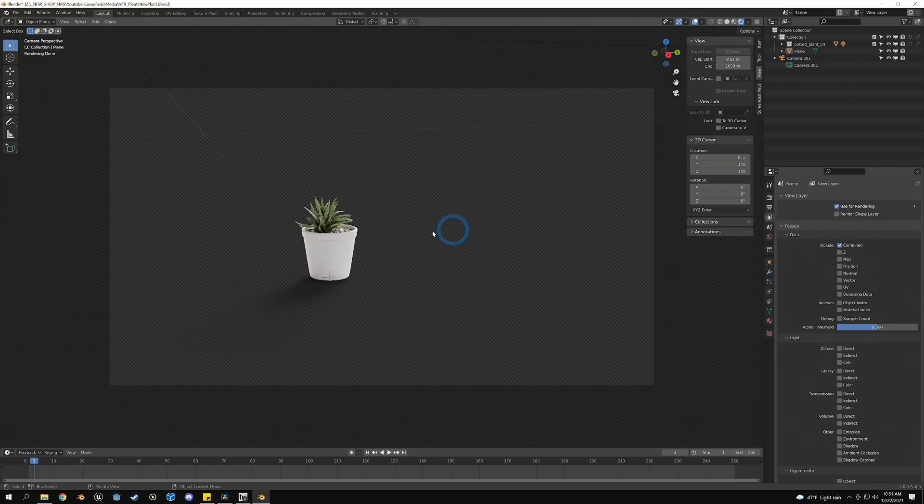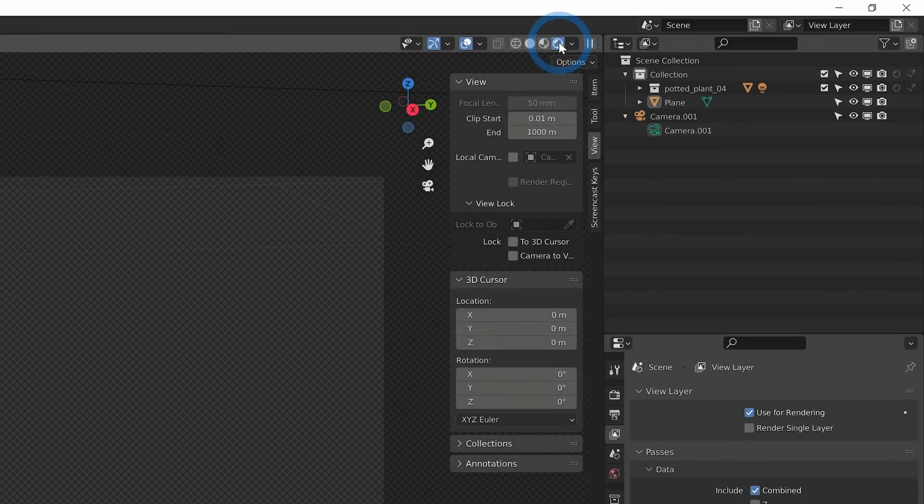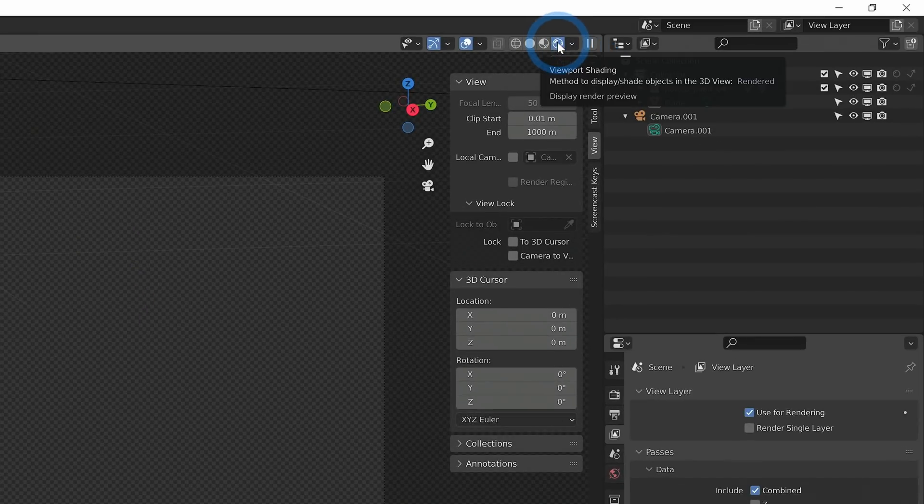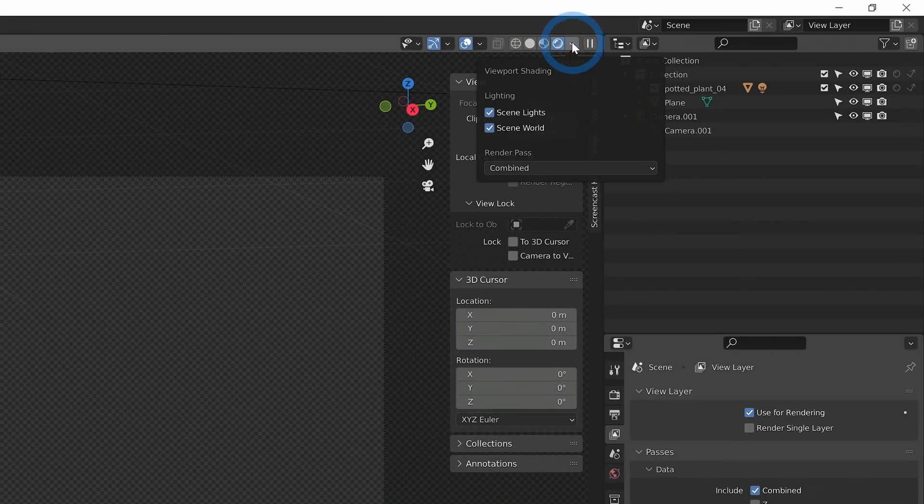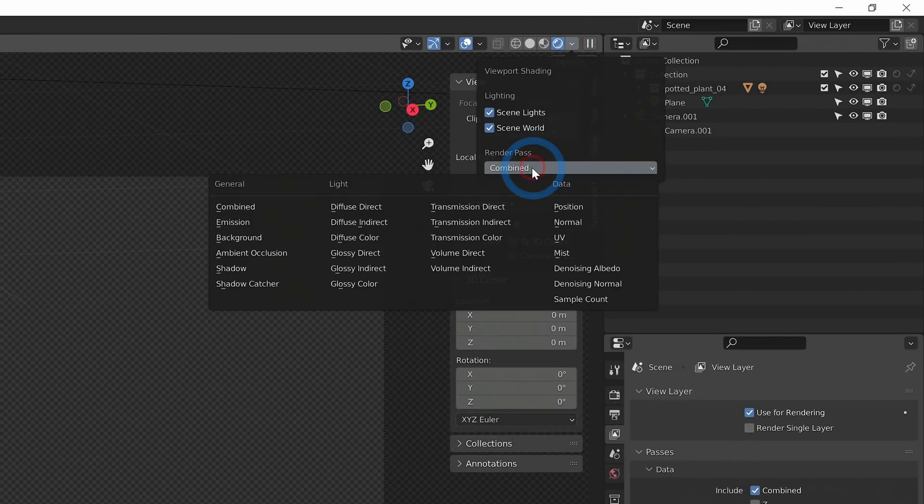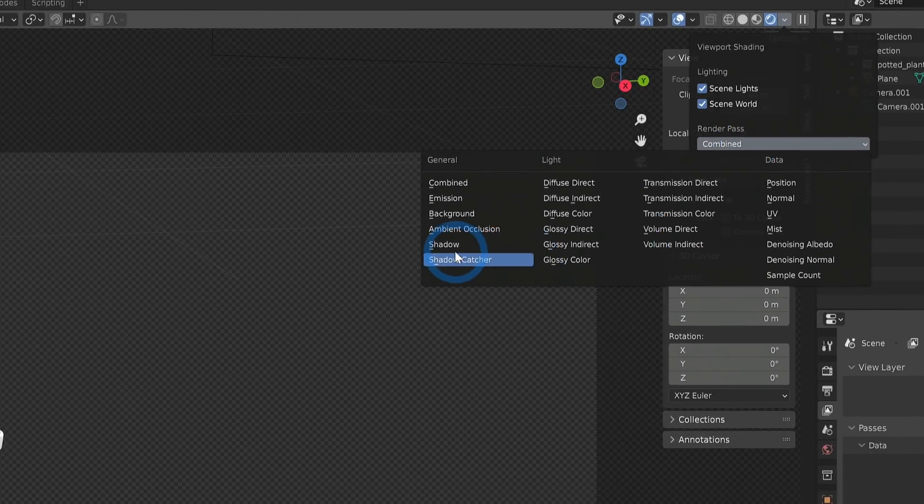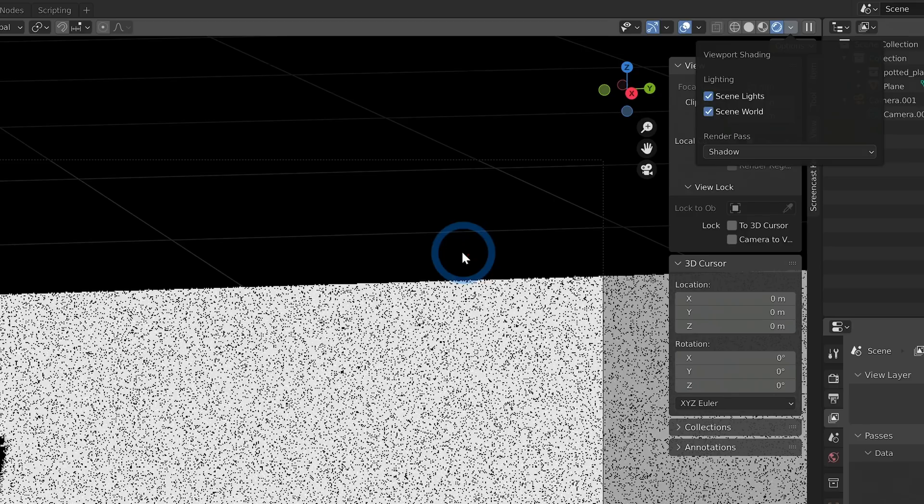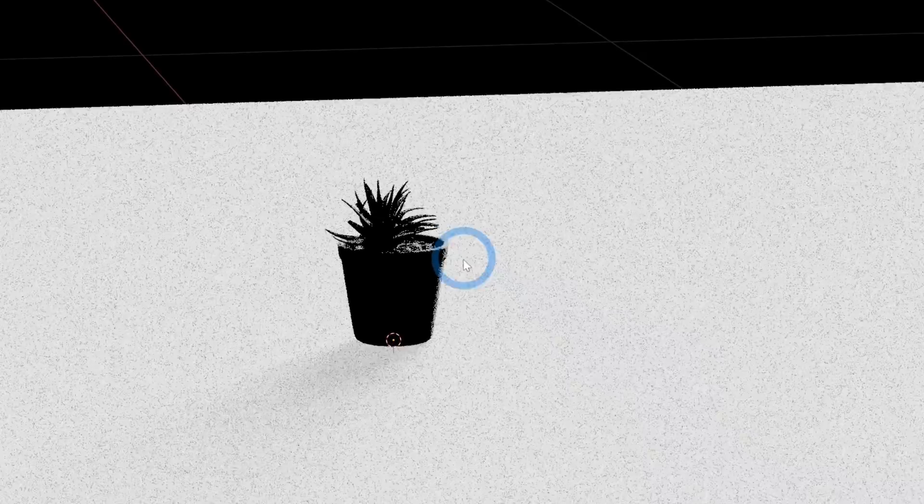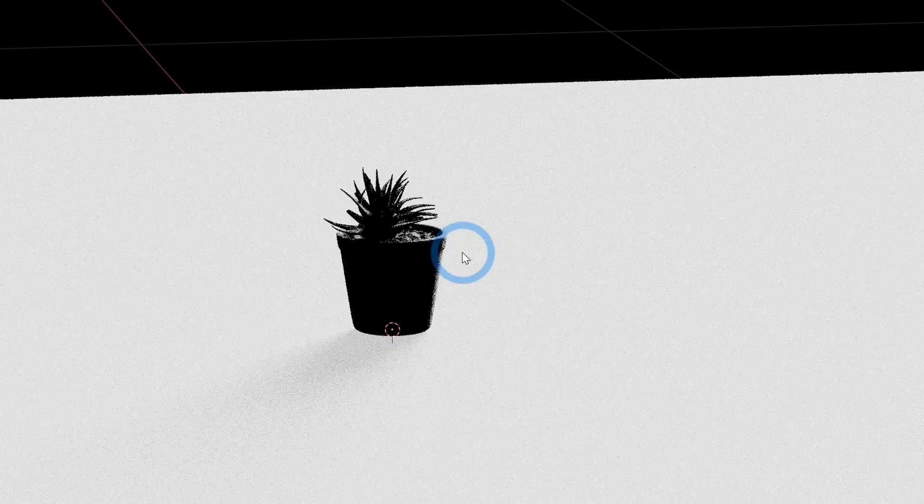You can actually preview them here. If you're in rendered view and you click this little dropdown, you can select your render passes and make sure everything's looking nice. So if we have Shadow, we can just look at the shadows of the scene.